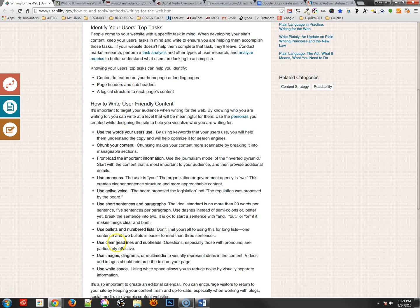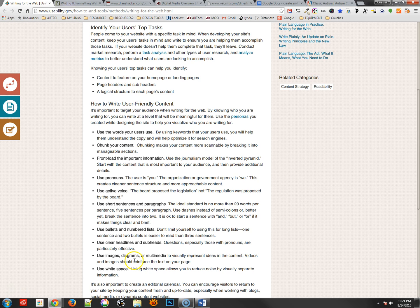Clear headlines and subheads once again are very helpful. You'll see that they're everywhere when you come to these types of web pages. Images, diagrams, and multimedia are great on the page, and then white space allows a little bit more legibility to the page as well.